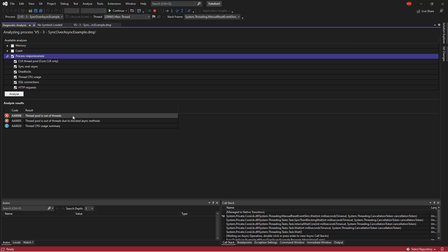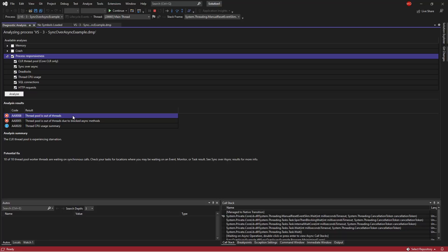And immediately it detected a couple of things. First is that the thread pool threads are out of threads, meaning it hasn't got the opportunity to respond or to add new threads, which takes several seconds to do. So that's a first indicator that there's something wrong here. We've starved our application of the ability to execute additional work.